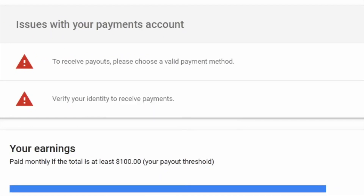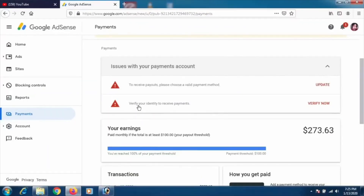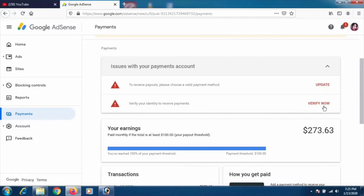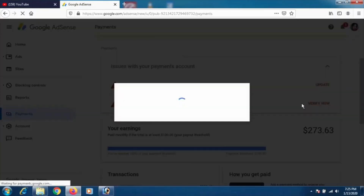The first option says: 'to receive payouts, please choose a valid payment method,' which we will cover in the next video. There are three payment methods — I'll leave the link down below. In this video our topic is 'verify my identity to receive payments,' so click on that option.